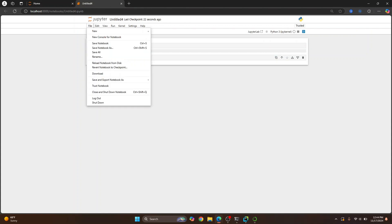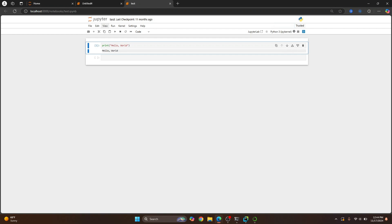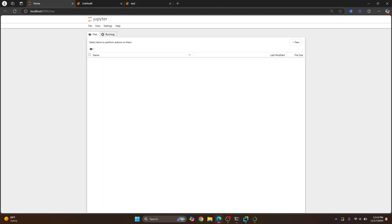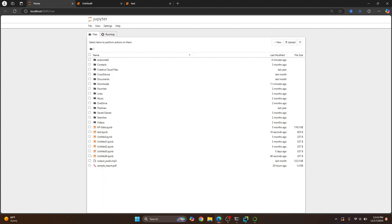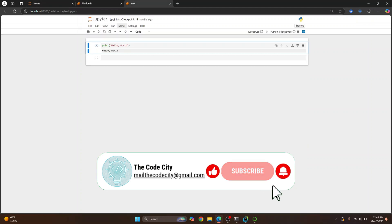You can just click on File and Save Notebook as, and give this a name. I'll just call it Test, save it. And this notebook will be named Test. So you can go here and reload this. And you will see Test.ipynb. This is the notebook that you have here.